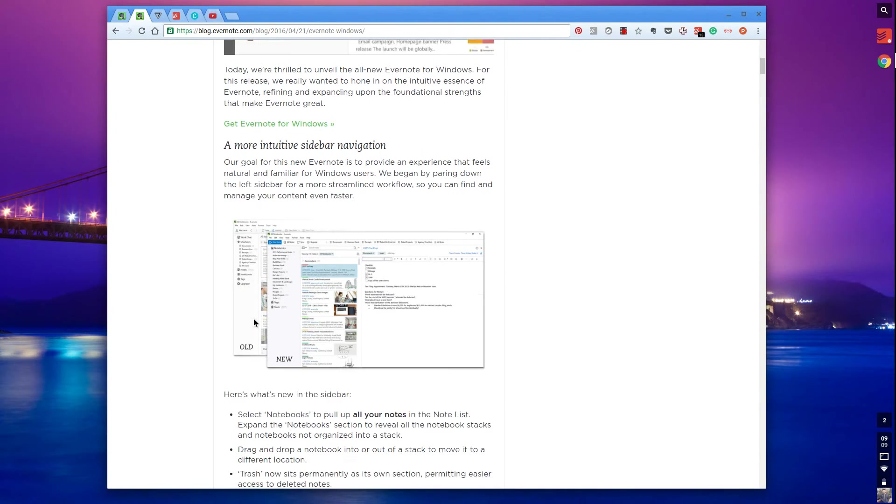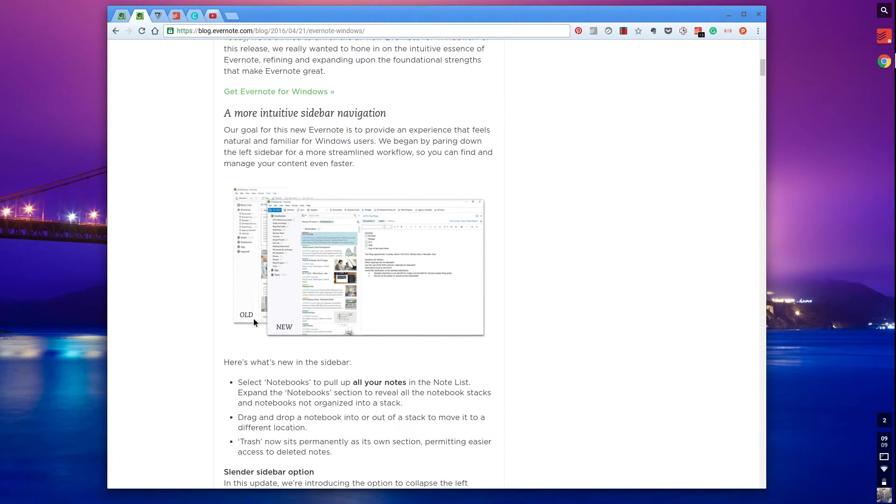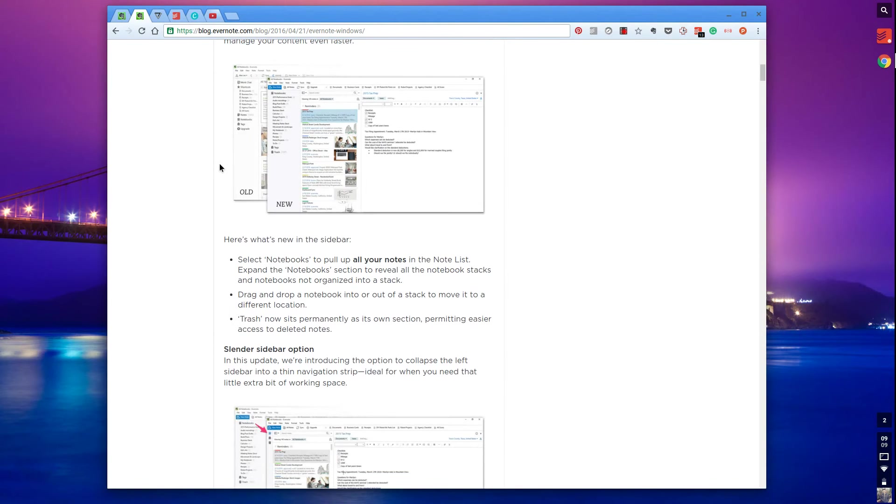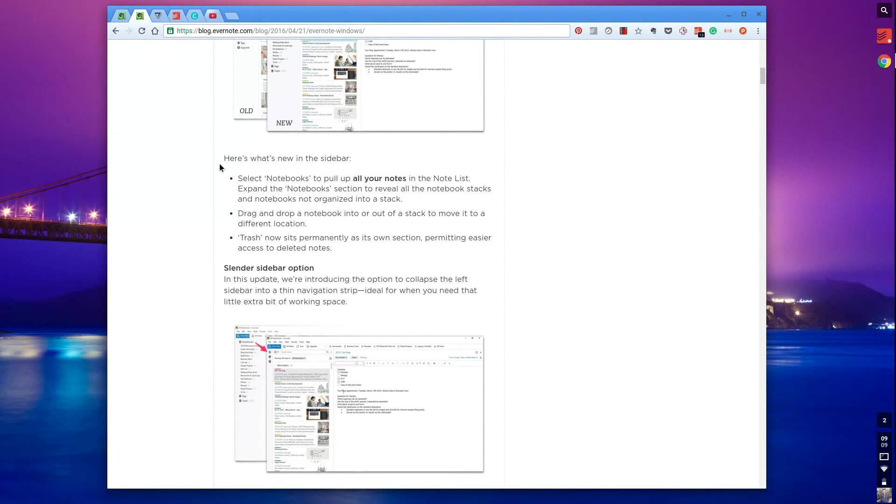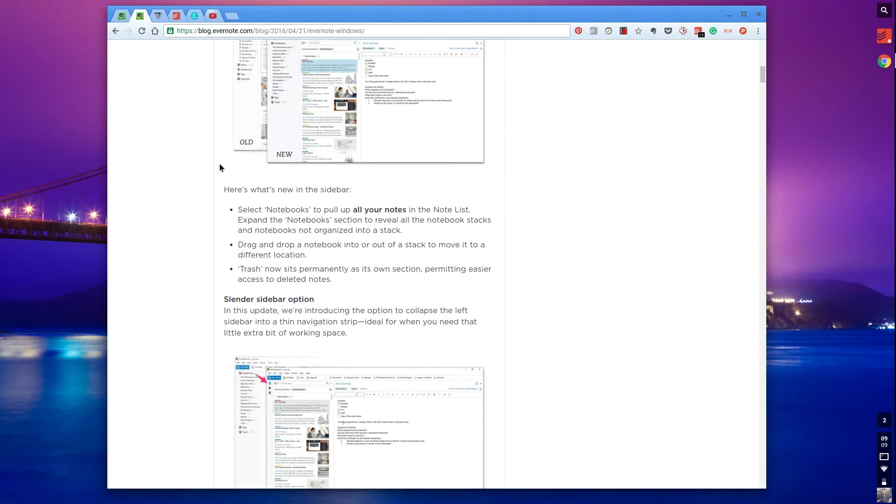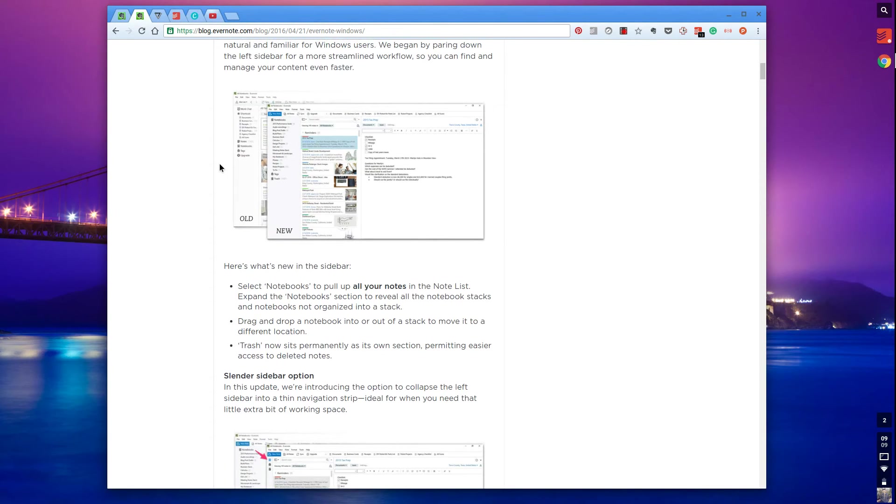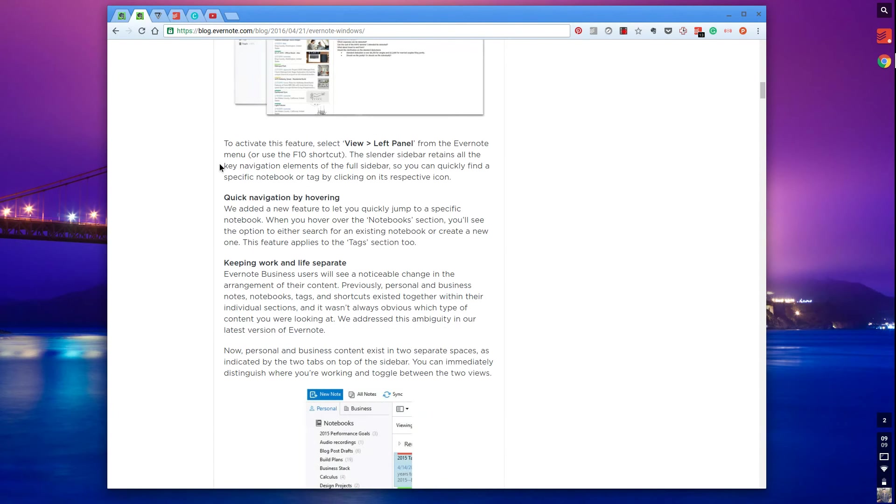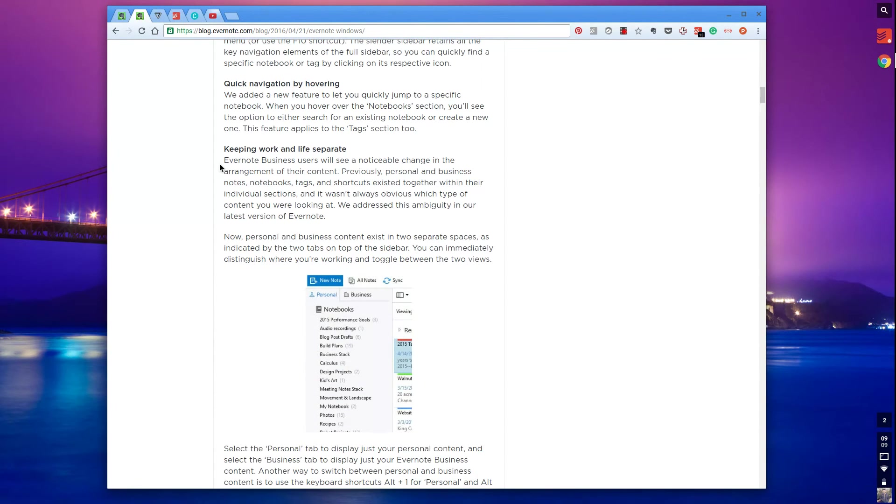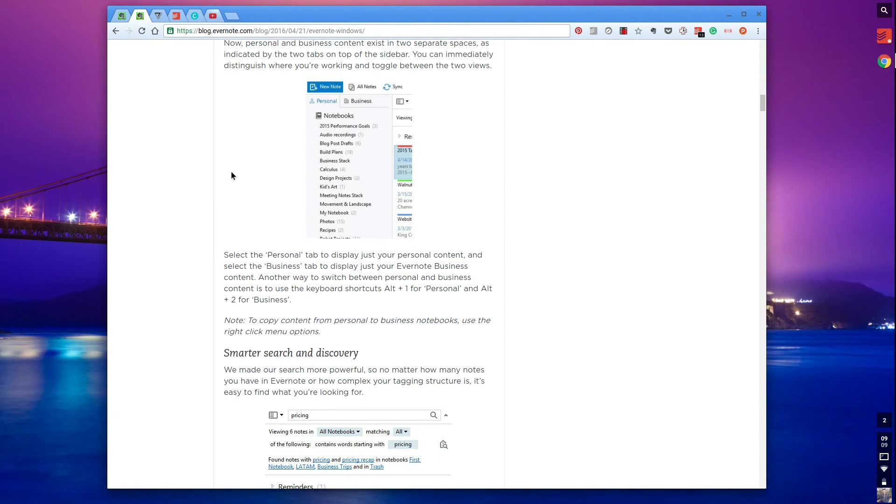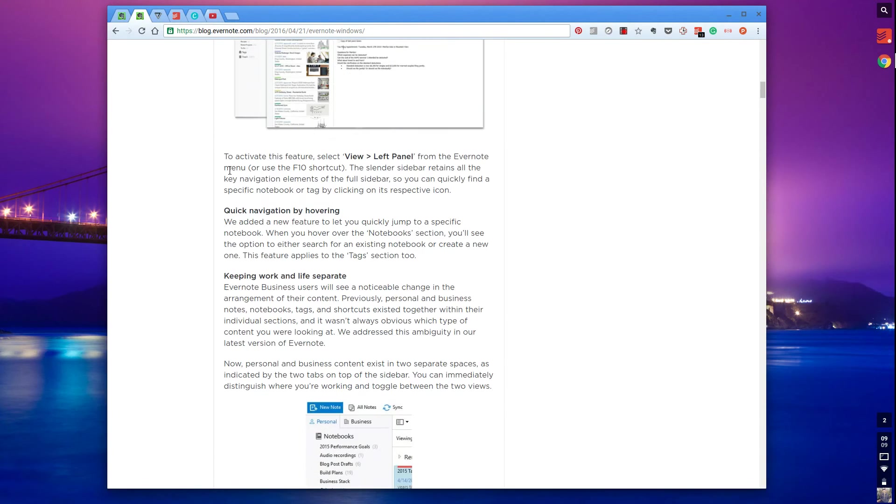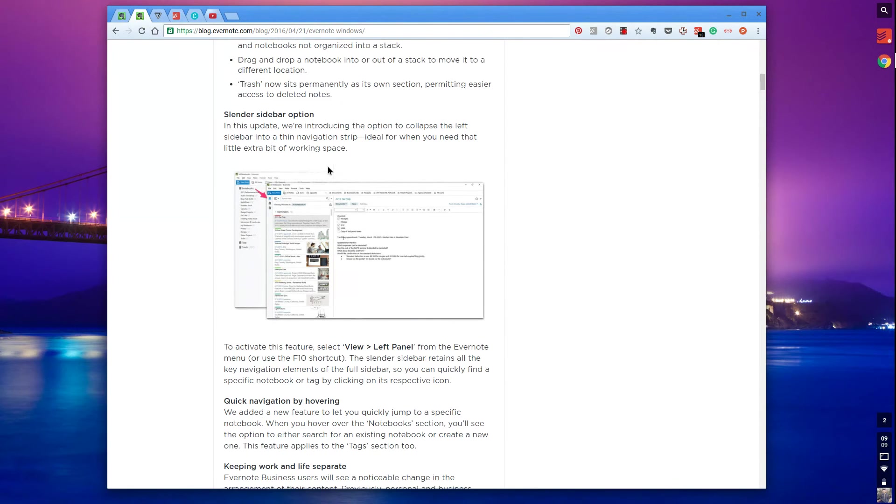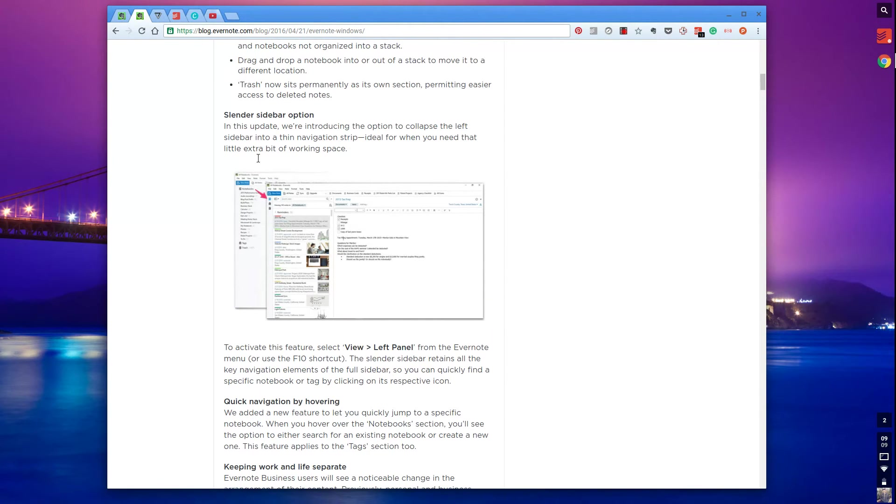They've also redesigned some of the experience to mimic, I would say mimic the Mac experience. So they've really made it a lot easier to view. It's a lot nicer. I've seen it on Evernote Windows so far, and it's really impressive, a lot cleaner. They've also made the formatting a lot easier as well. So things are easier to visualize, which is impressive.